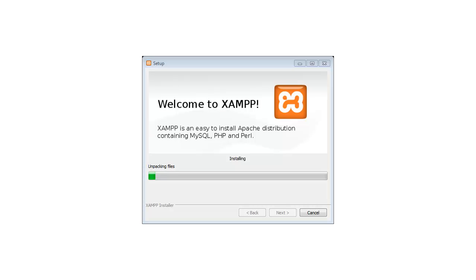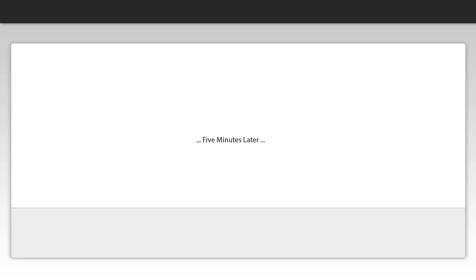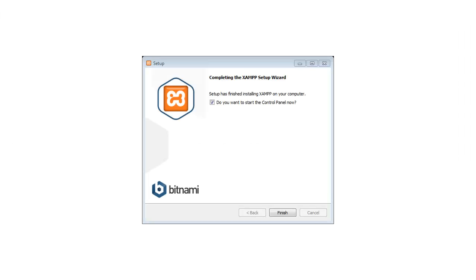And it now begins to install. Should I make another coffee? So setup is now finished. Make sure you have that do you want to start the control panel now checkbox checked and click finish.